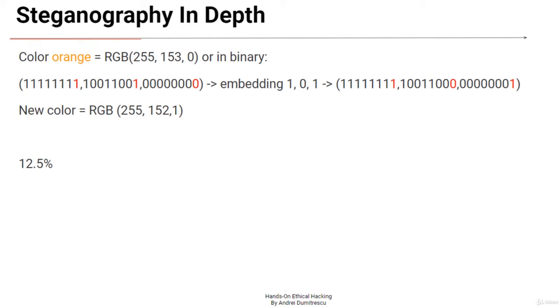Welcome back! Now that you have enough knowledge about how steganography works, let's get started with the practical part.